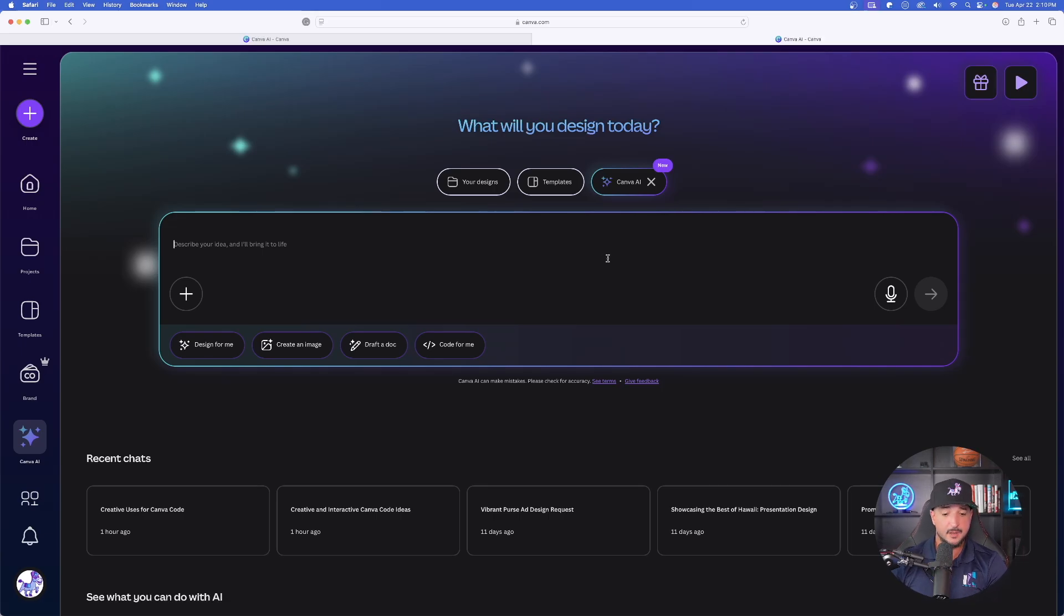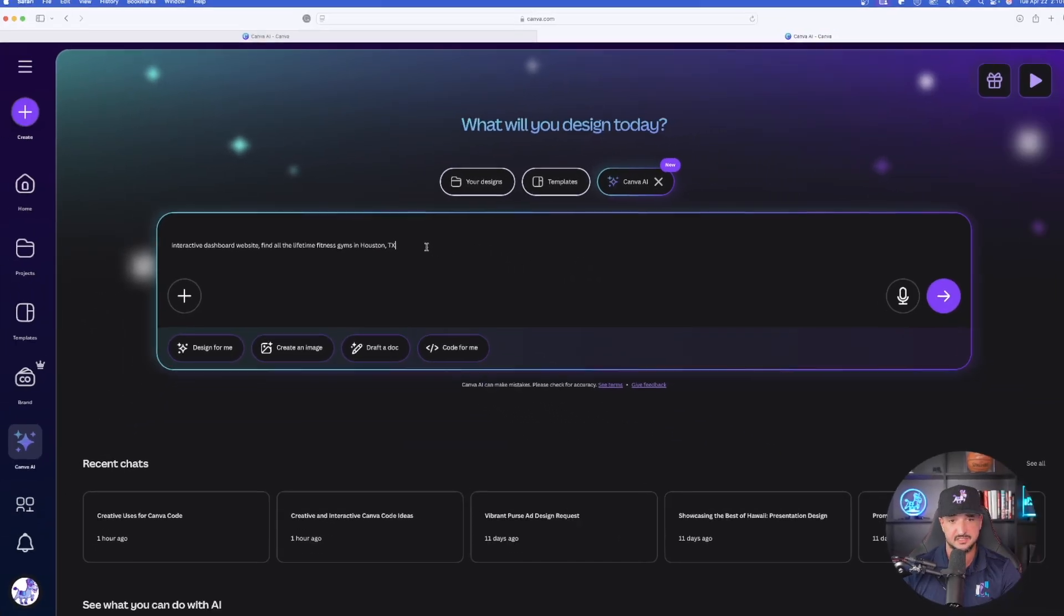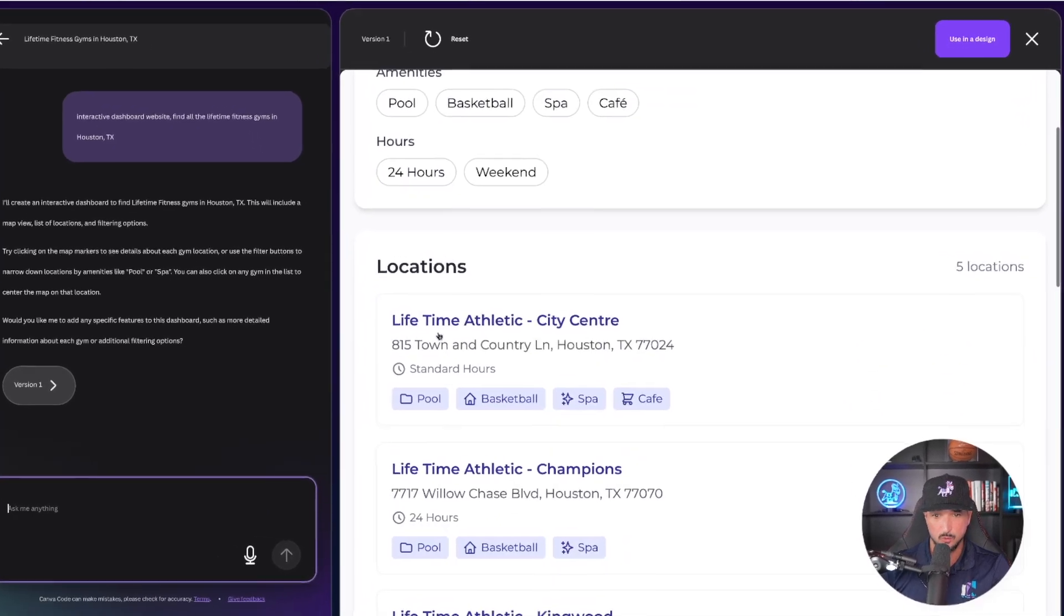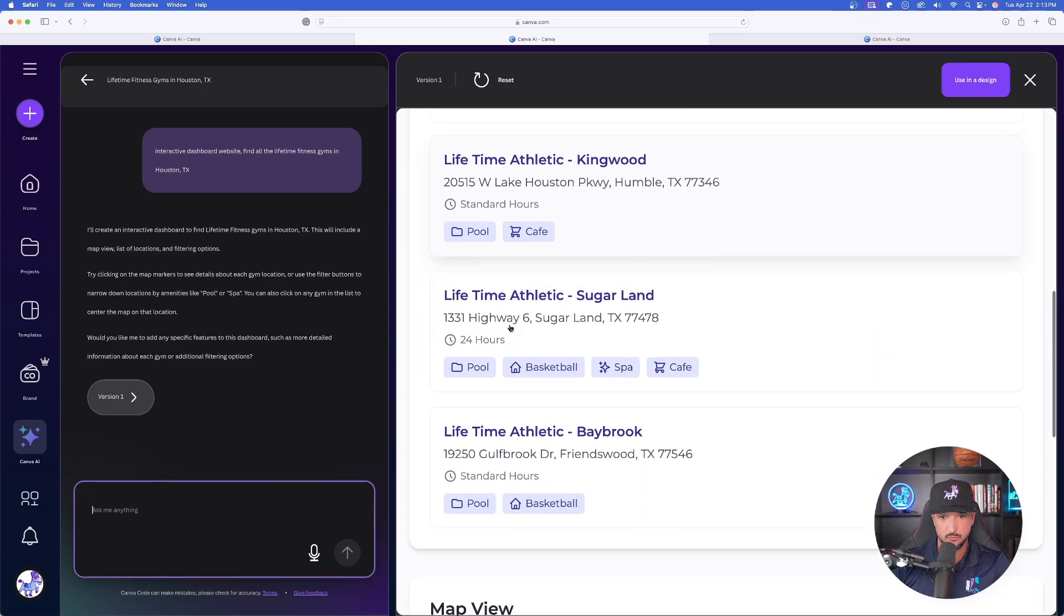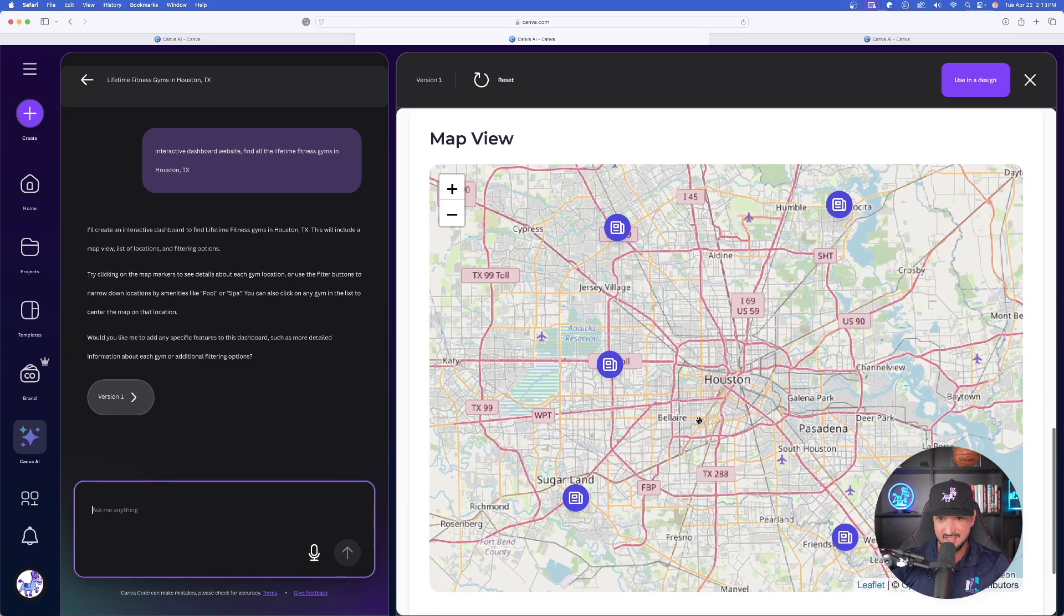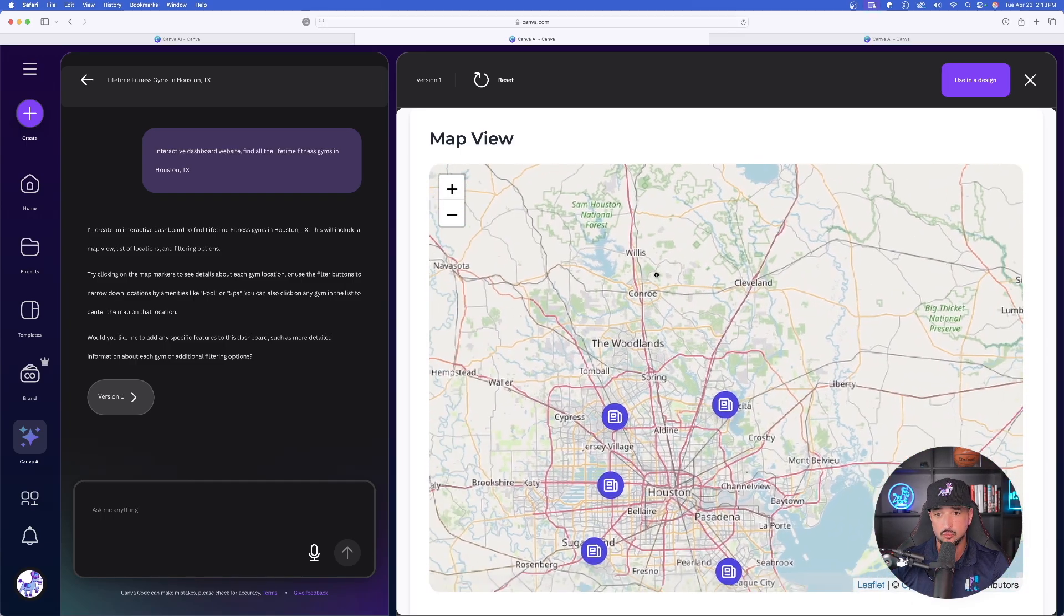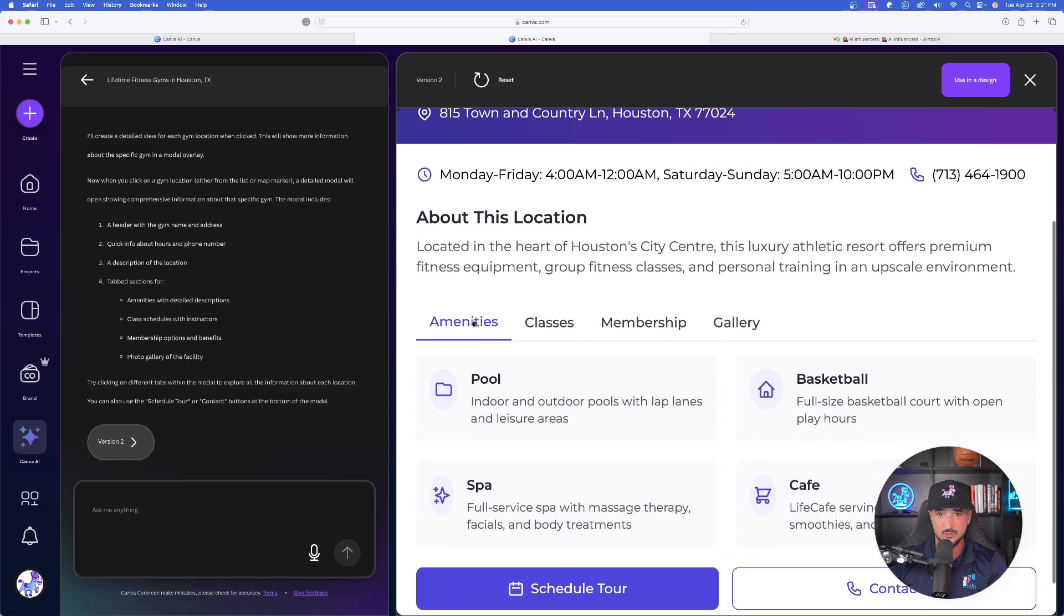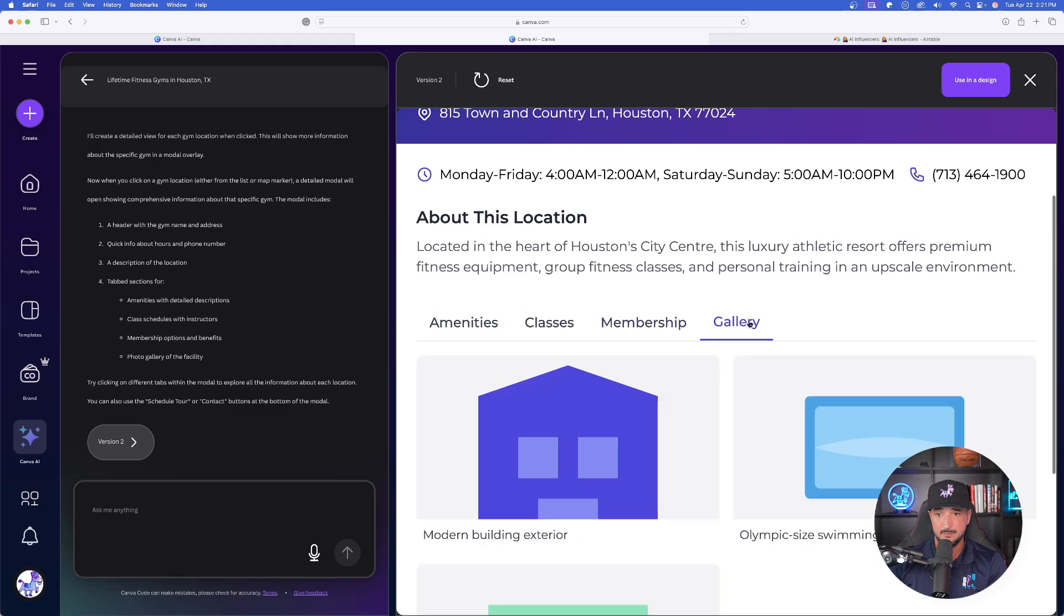While that one's thinking, let's go ahead and try one more. This is going to be one of the most impressive ones. What I'm going to copy in is this right here: an interactive dashboard website, find all the Lifetime Fitness gyms in Houston, Texas. Let's see what happens with this. Now right off the bat, here it is right here. Look at this: Lifetime Fitness gyms, Houston, Texas area, the amenities, the hours, the locations. These are the actual locations. We have one, two, three, four, five. As I scroll down, it gives me a real map, and that is all five locations.